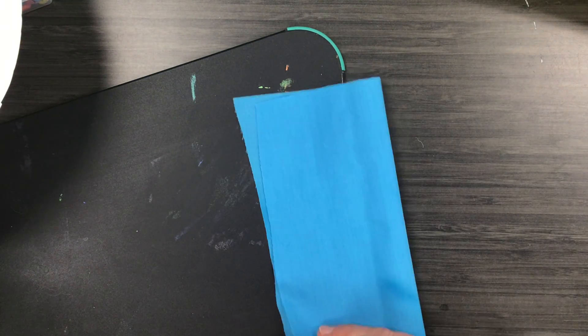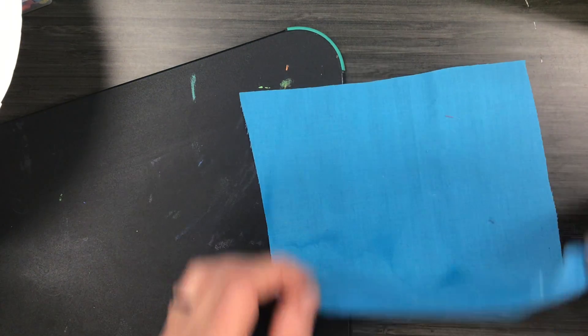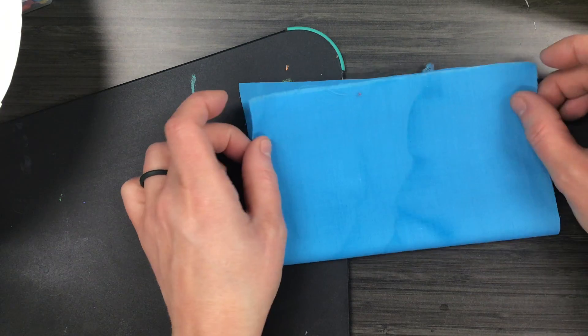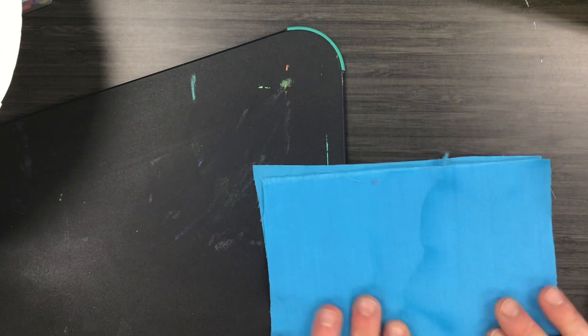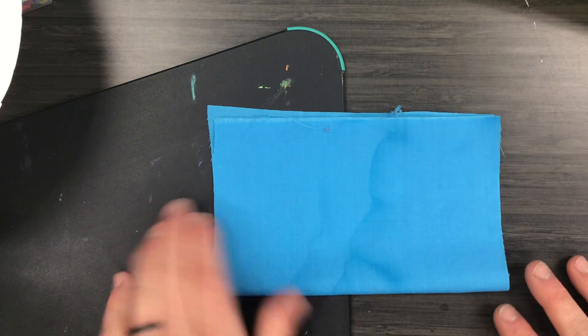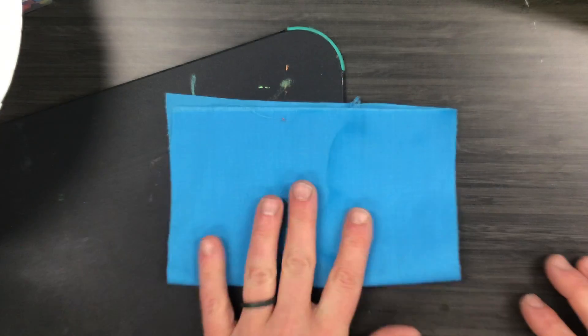Don't fold it the long way, fold it the short way so that you end up with a piece that looks like this.